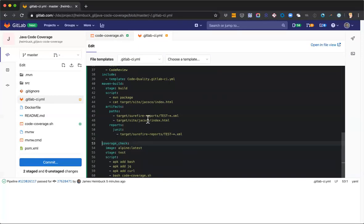So I'm going to go ahead and commit this. And once we have a green pipeline again with this change in, we'll show adding a new function and getting that value to decrease so we can see a red pipeline.